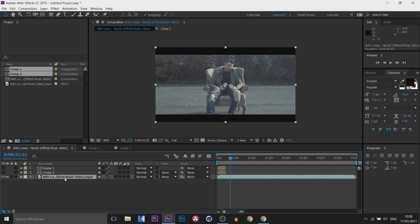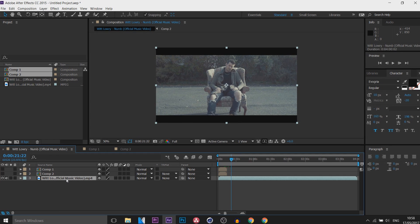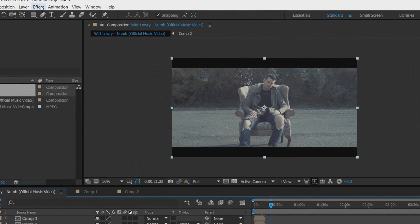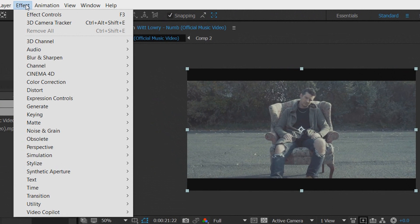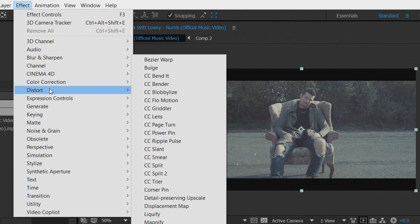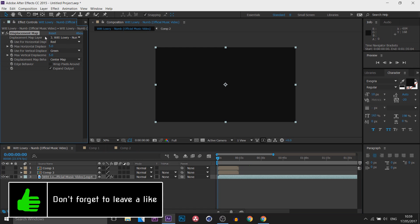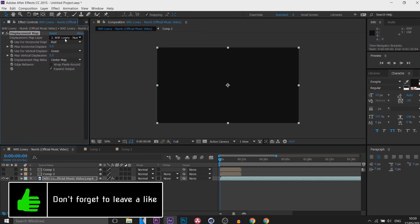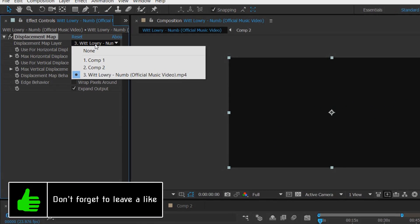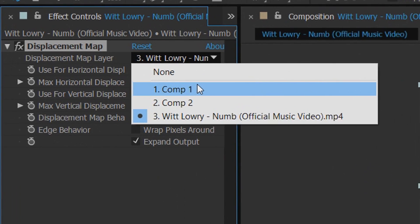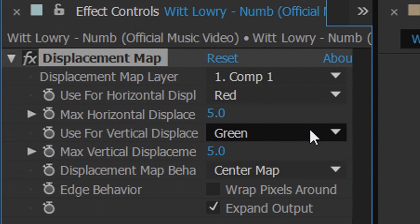Now from there make sure you're selected on the video then head over to Effect, select Distort and then select Displacement Map. Now what you're going to do where it says Displacement Map Layer you're going to select it and you're going to select Comp 1.